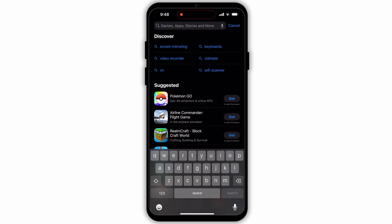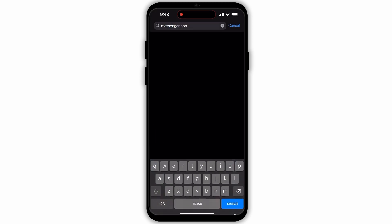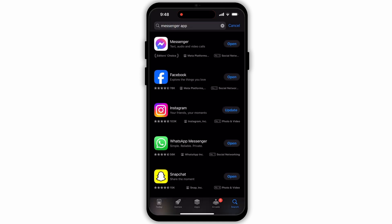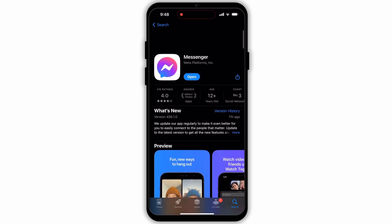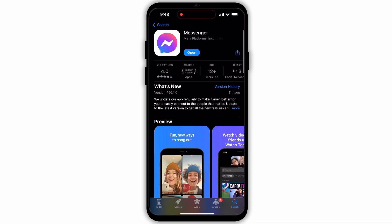After which, head over to the search bar and type in Messenger. Then look for updates that may be available for the Messenger app. If updates are available, then update. If not, that means the app has already been updated.